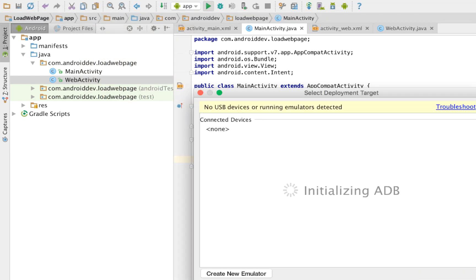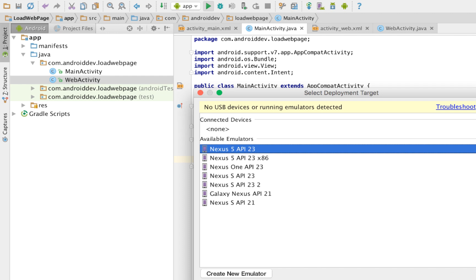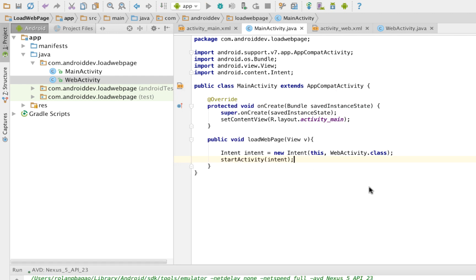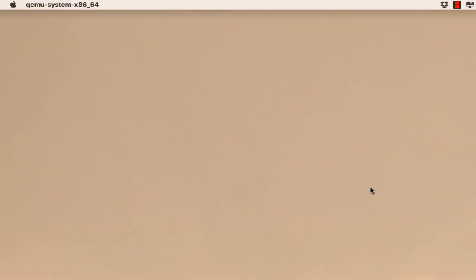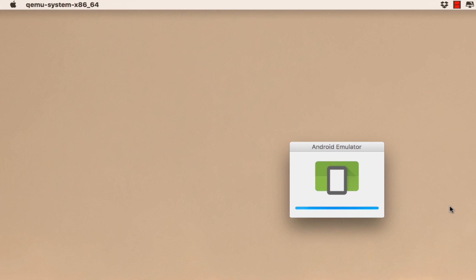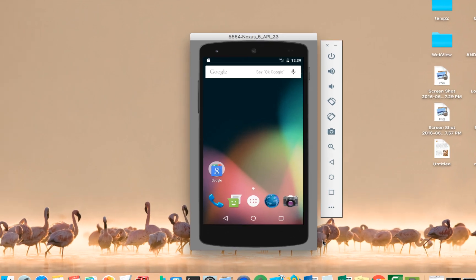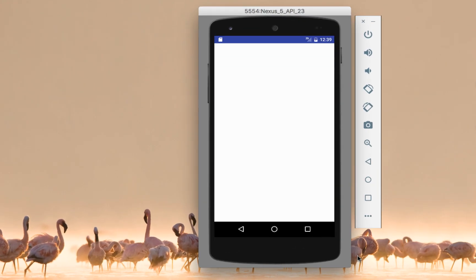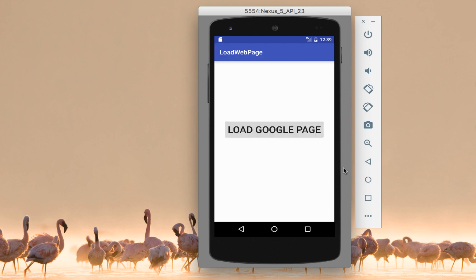Let's test it here. Load an emulator, any emulator. Our emulator is loading. Okay. We now have our emulator and it should load the button now. Let's click load Google page. So it's here. It proceeded to the web activity, but we don't have a code yet there to load a web page.